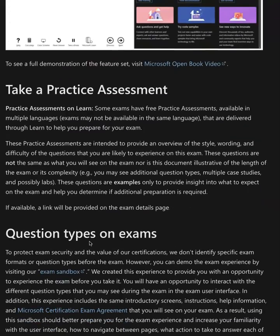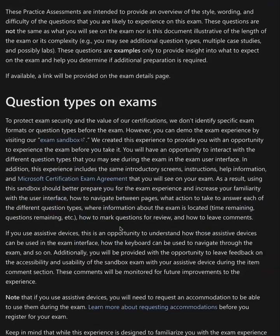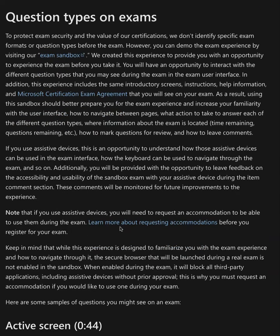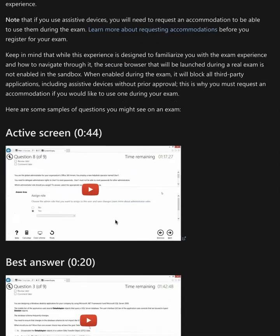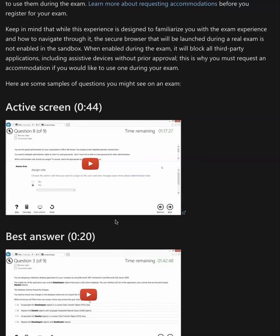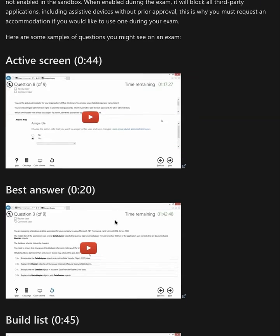You can actually go ahead and practice on your practice assessment and go through your question types. Microsoft exams are really interesting because they do nested questions where you start one thing and continue on in that scenario for two or more questions.